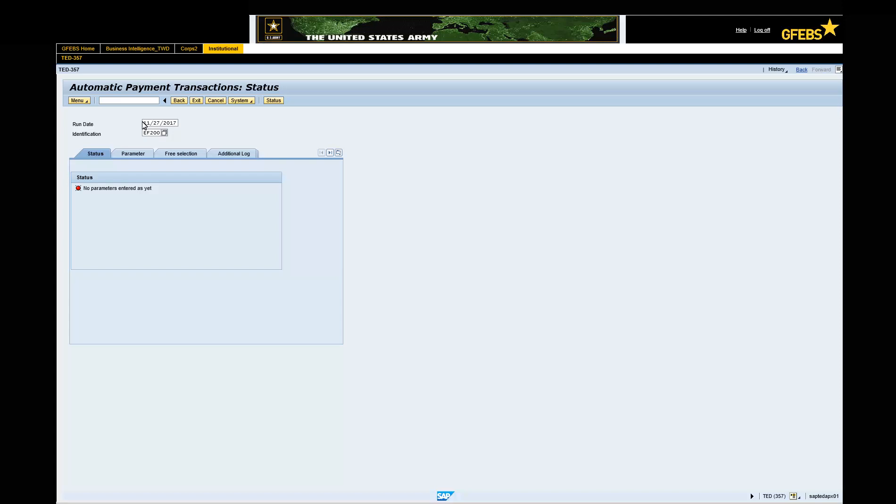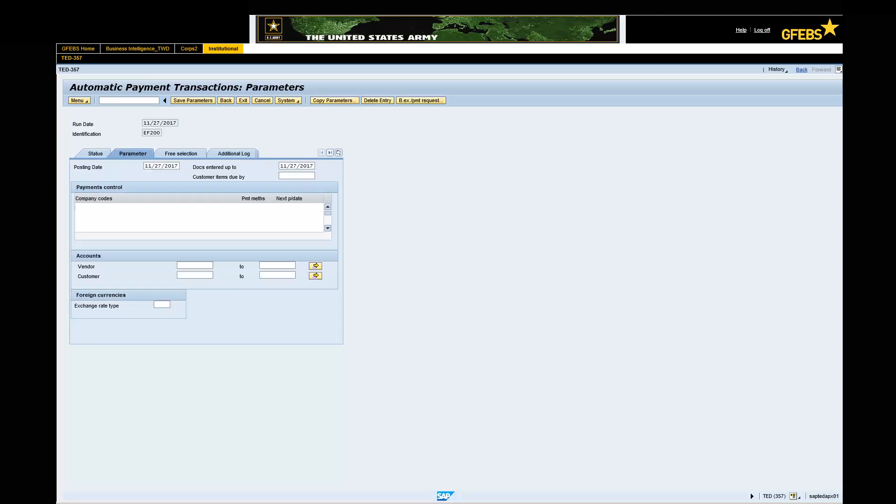Click on the parameter tab. Posting date will default to today's date. Check to verify. Docs entered up to field will default to today's date as well. Enter Army under Company Codes field.